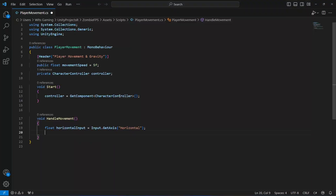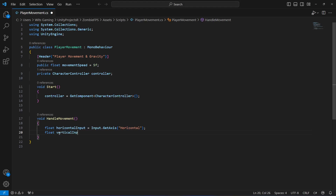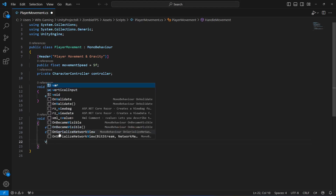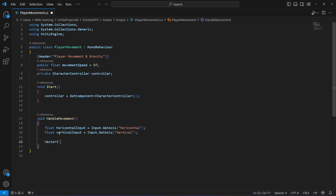Now let's get back to our script. We will create a float for our vertical input, which will be equals to Input.GetAxis 'Vertical'. After this, we will create a Vector3 by the name of 'movement'.